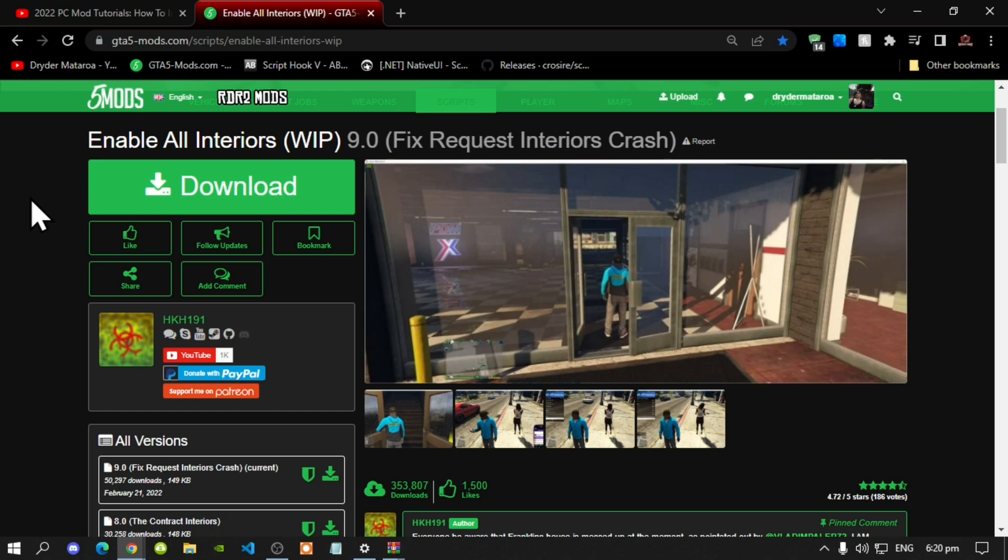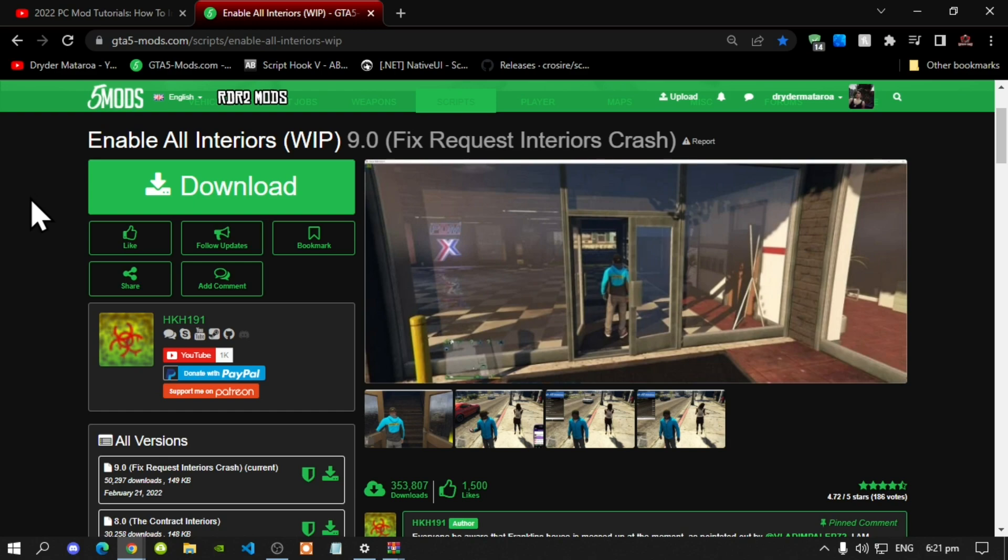We're going to get straight into the video. This video is all about how to install Enable All Interiors inside your Grand Theft Auto V folder. Like always, make sure that you download and install all of the latest requirements in my description below. Once you've completed that process, then download this mod and I will leave this mod in my description below.